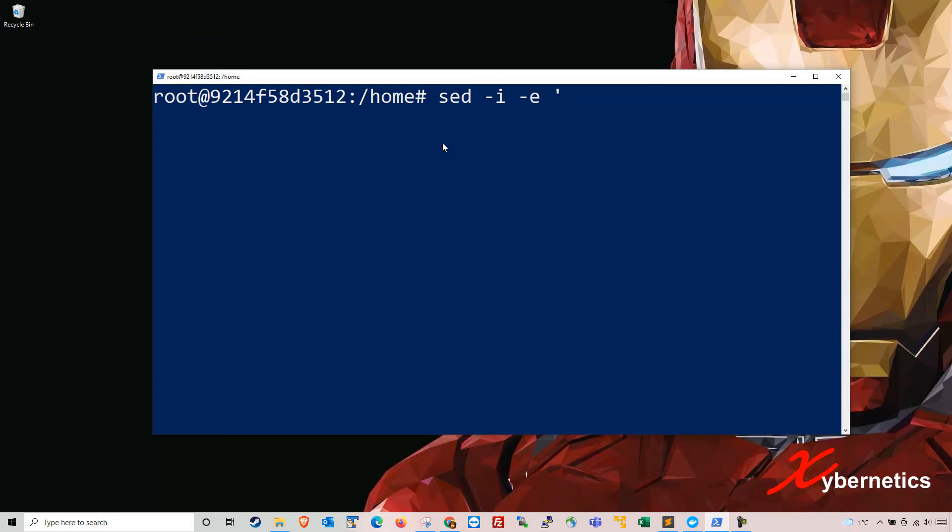Space xyz.sh, that's your file name. After that, if you click enter.